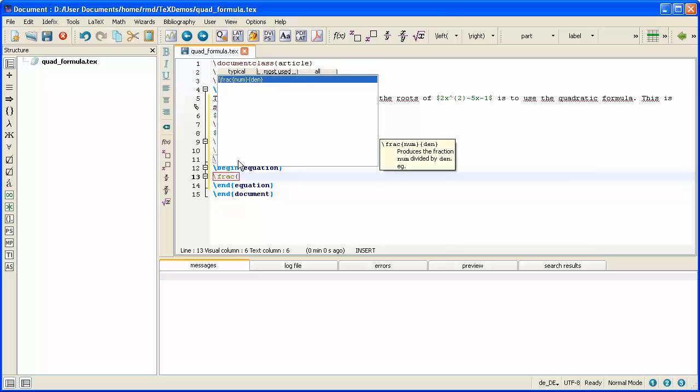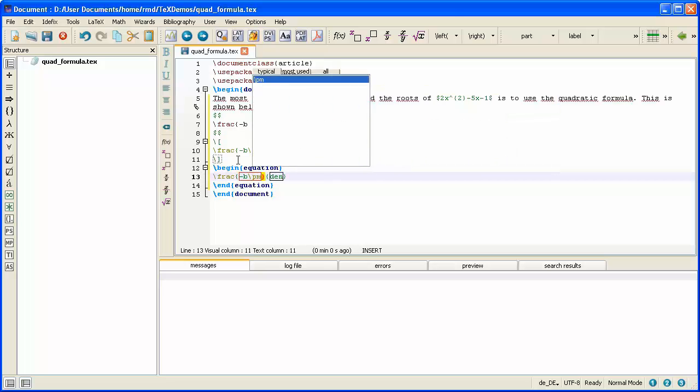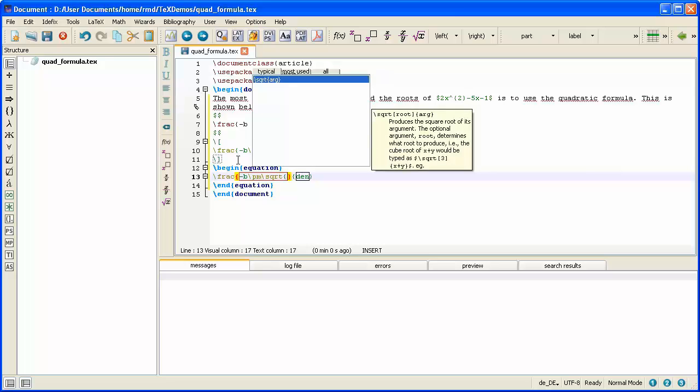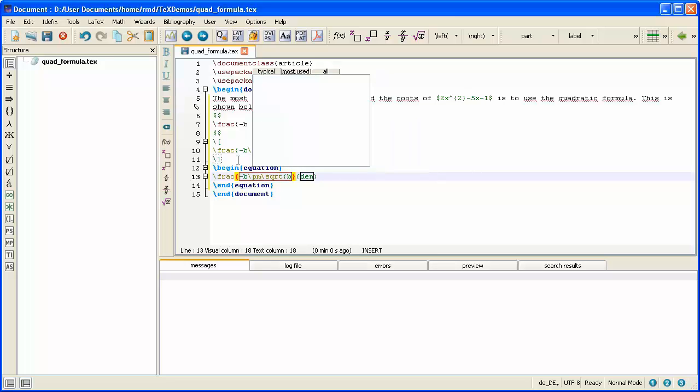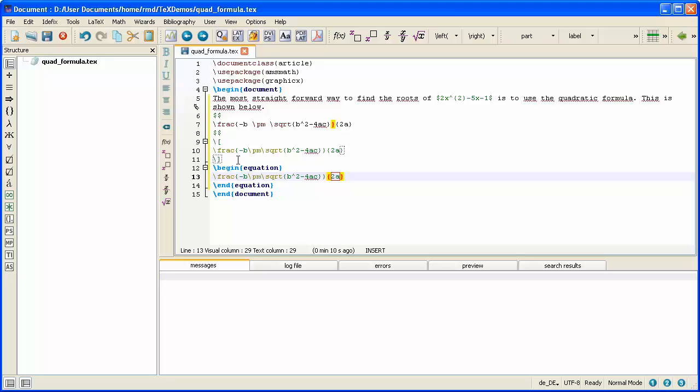And the numerator of the fraction is minus B plus minus square root, and inside the square root is B squared minus 4AC. Close the square root, and the fraction is already closed for me. The denominator is ready to be typed in, and I type in 2A. And so now I've done the overkill of typing the quadratic formula three times. And just to remind you, I'm only doing it three times just to demonstrate the three different methods.